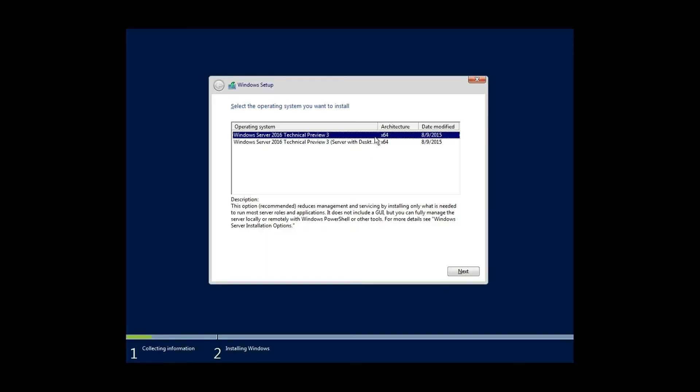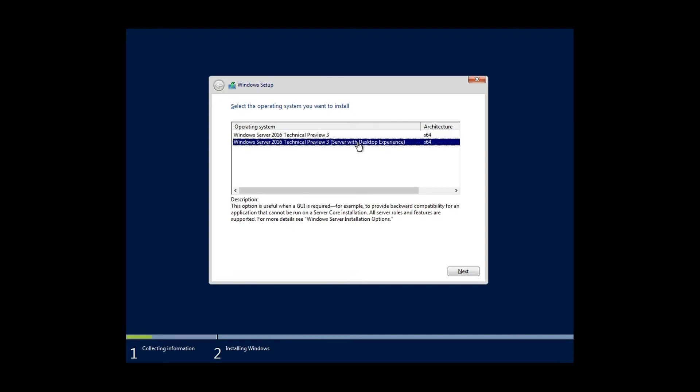Install Windows normally, selecting the Server with Desktop Experience option.